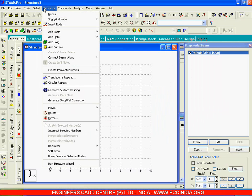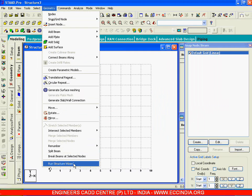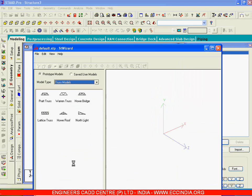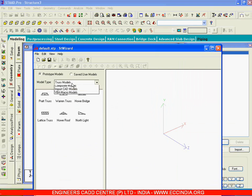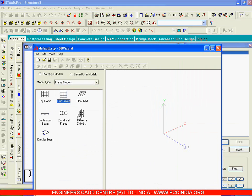Initially I will create the base structure and then I will create the circular slab. Now you can go to structure wizard, you can go to frame models, you can choose reverse cylindrical frame.